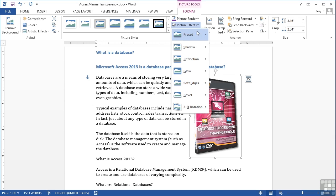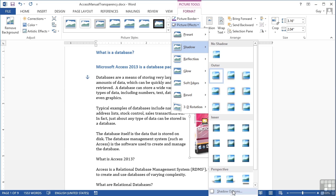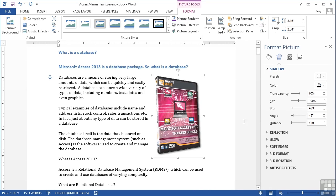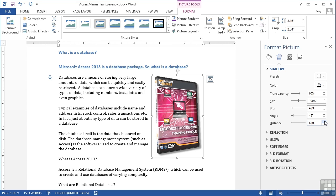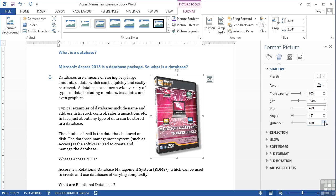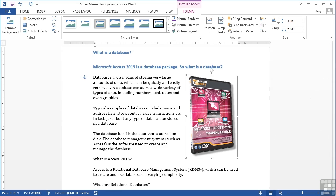If I go back into Picture Effects > Shadow > Shadow Options, that gives me the Shadow Options dialog box on the right, allowing me to push a larger drop shadow out so I can see the effect. Let's make it slightly darker as well — increasing the transparency, the size, blur, the angle, and the distance away from, in this case, the DVD case. Once I've finished formatting, I can close that.